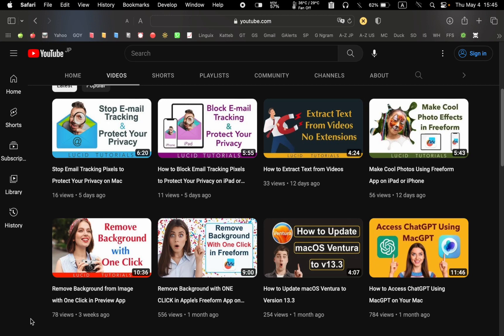I hope you found this ultimate guide helpful. If you did, please give the video a thumbs up. And subscribe to my channel for more tutorials and tips. Your support motivates me to create more helpful videos for you.